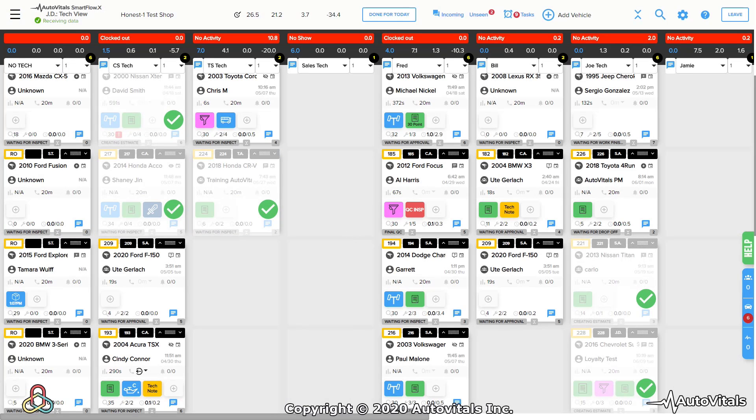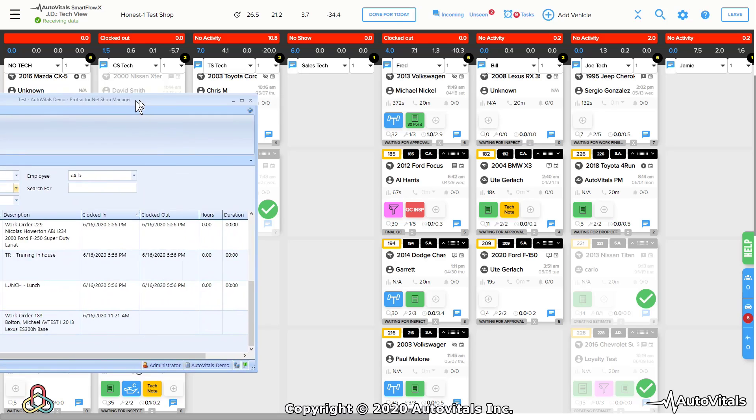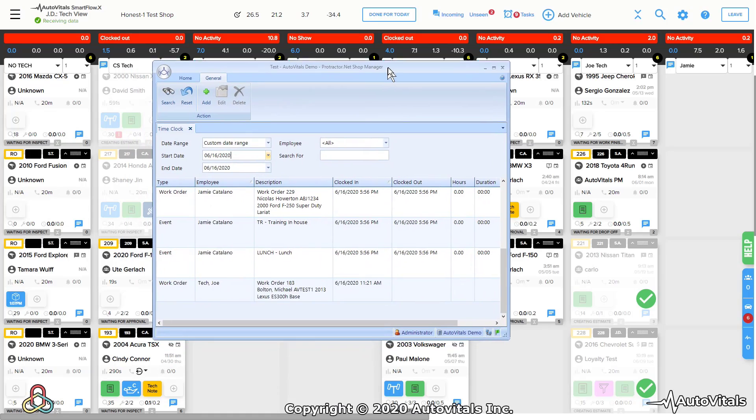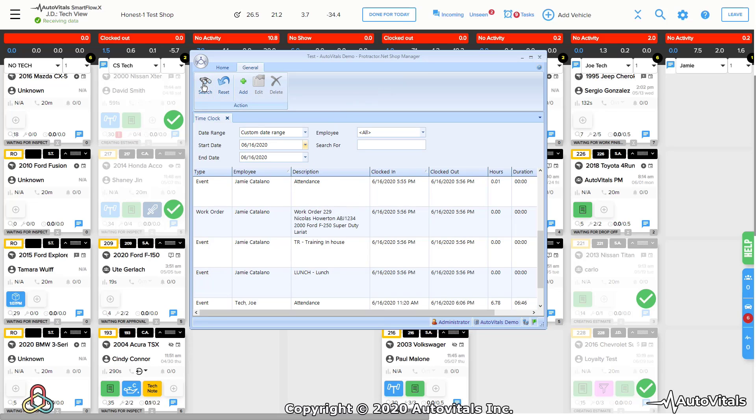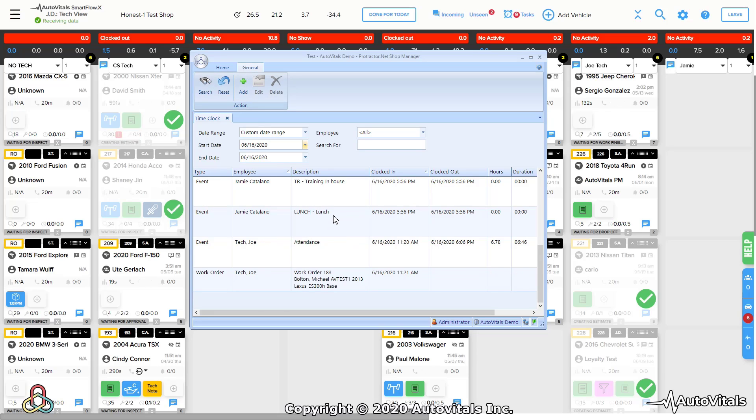I'm also going to look over in Protractor and make sure that the clock out event got brought over into Protractor. So I'm going to press the search button and come in here and look for a clock out event.